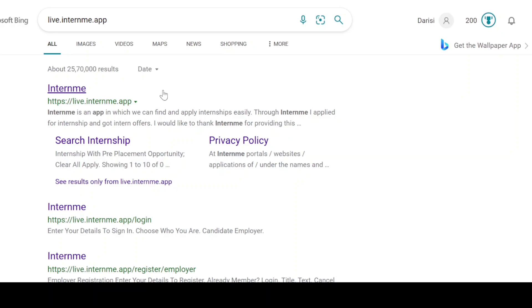You can register in Intern.me from your laptop, desktop, and even your mobile phone. Open any web browser in your device and type live.intern.me.app and click on this portal from the screen.